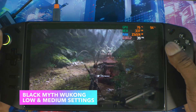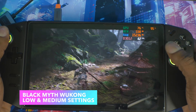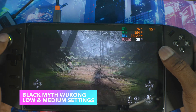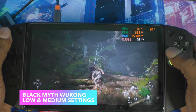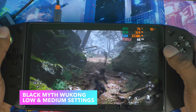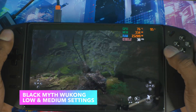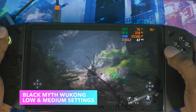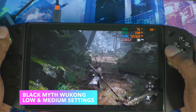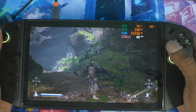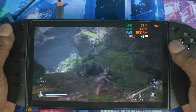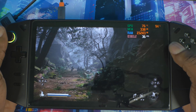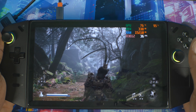This is Black Myth: Wukong. Right now, with no frame gen on, the base FPS is around 36 to 40 — roughly 37 to 39. I'm going to cap it around 35 fps base so we can see the frame generation difference clearly. This is without frame generation active.